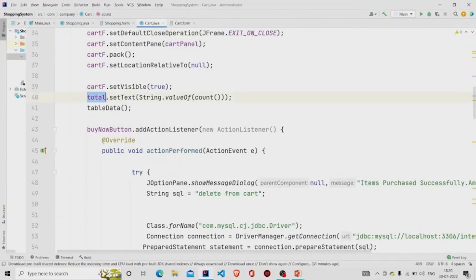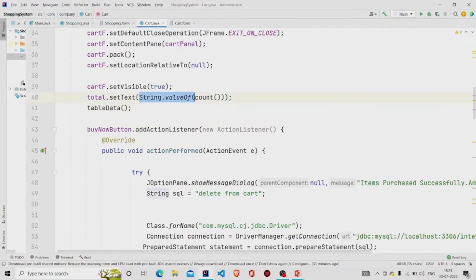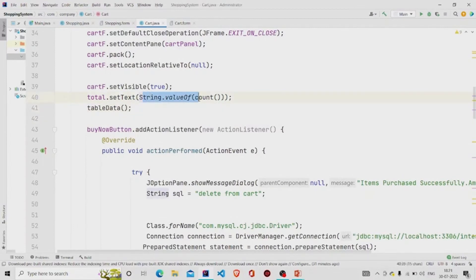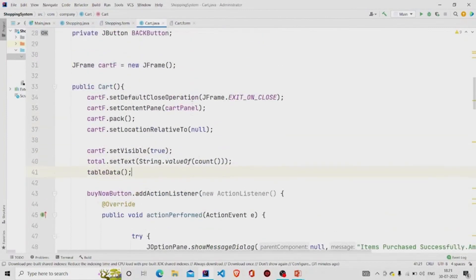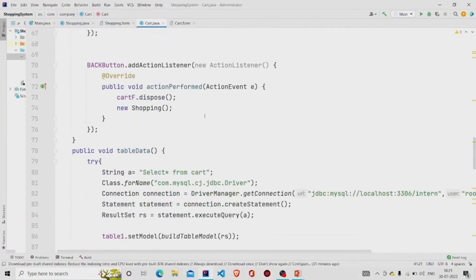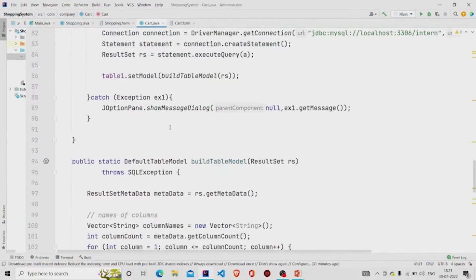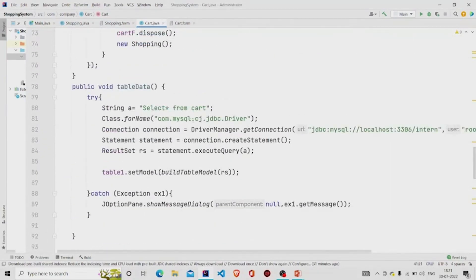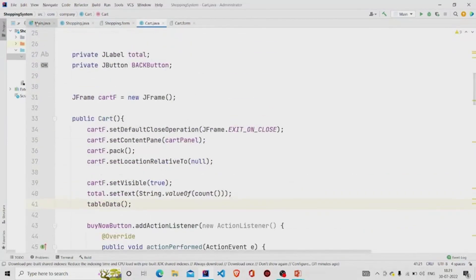I set the total label text by calling total.setText and converting the integer return value to String, then calling the count method. That covers everything — let's run the program.